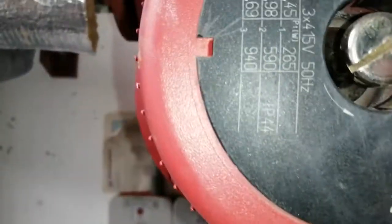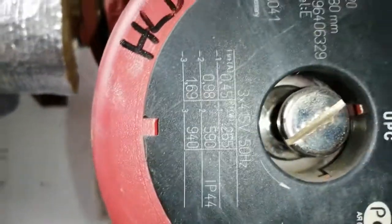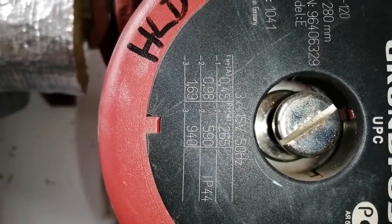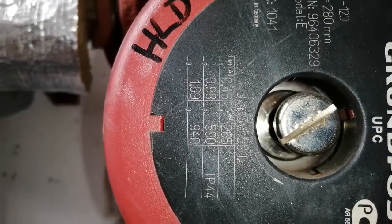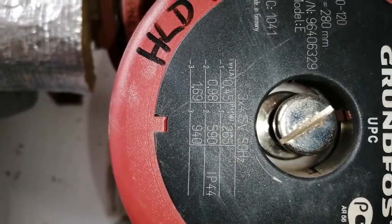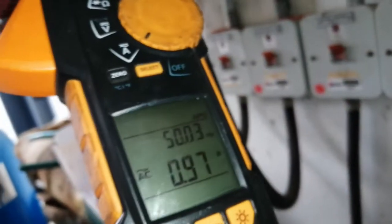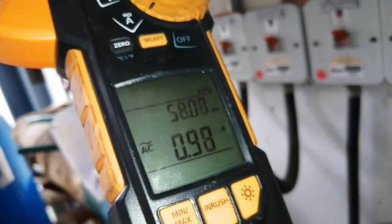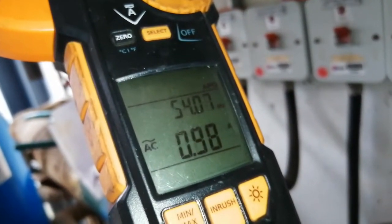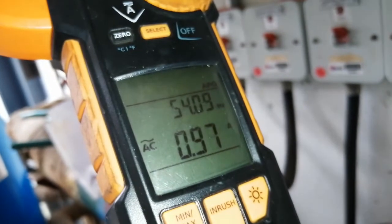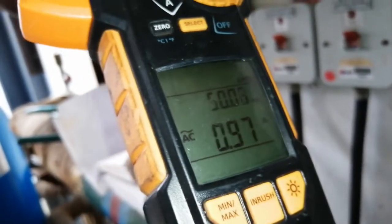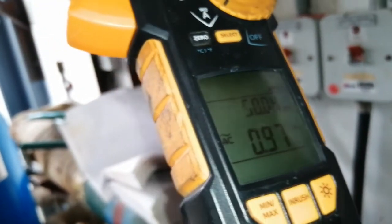It's drawing... it shouldn't be doing more than 0.98. Just about, looks like it's just about okay. That's on one phase. Yeah, so I can turn the pump off there.